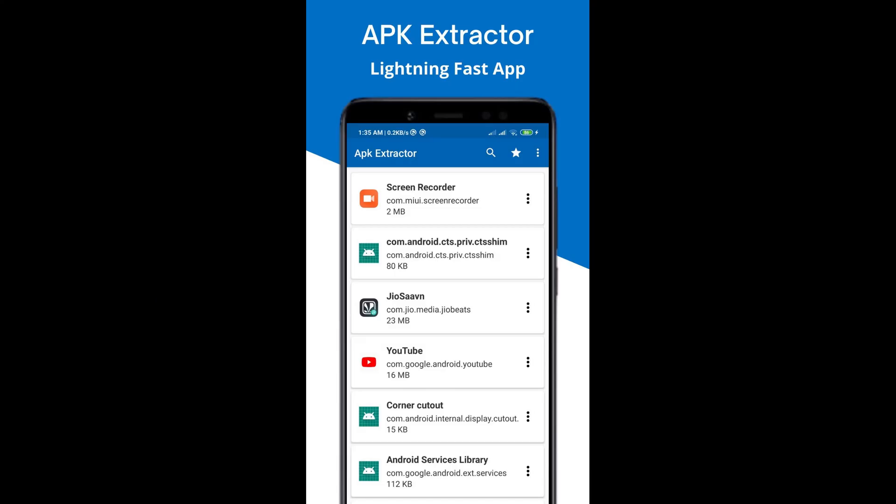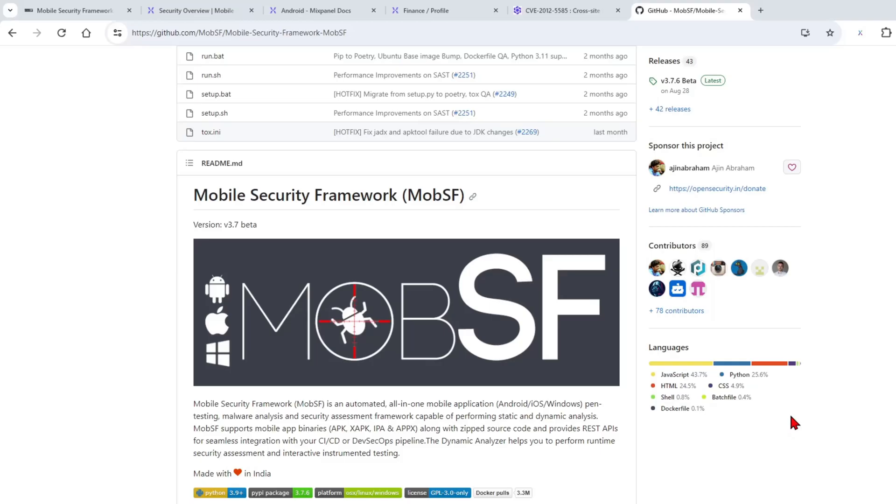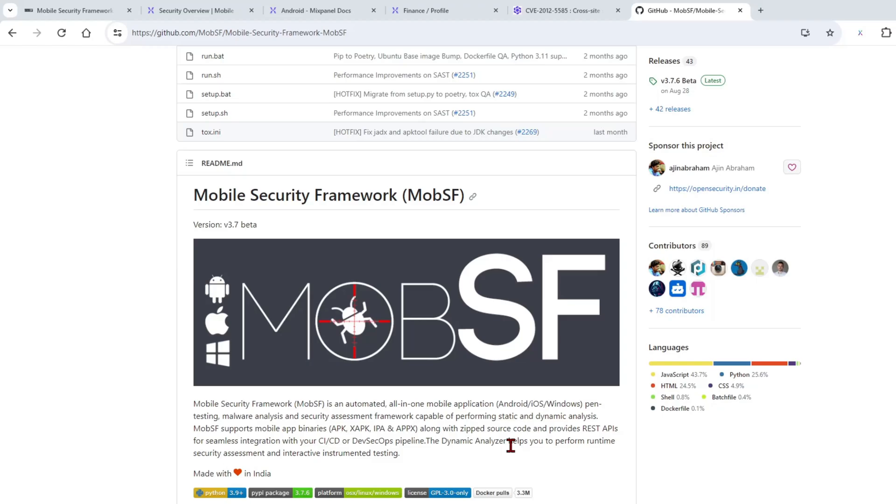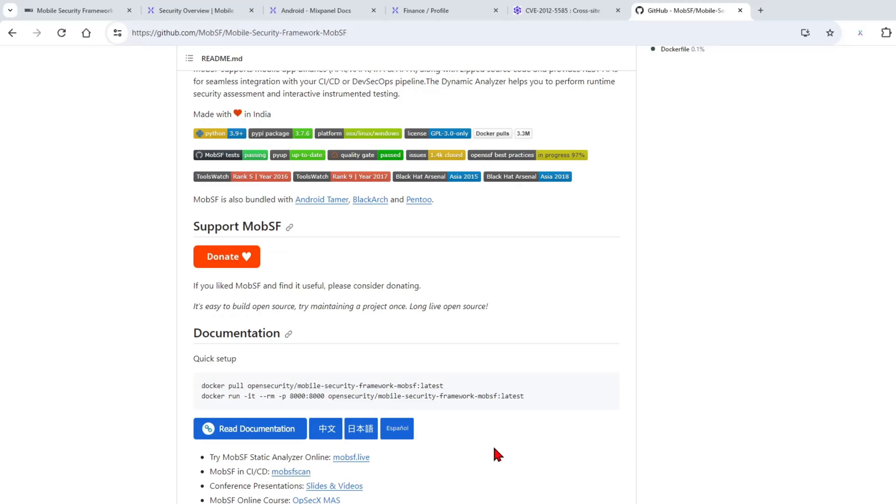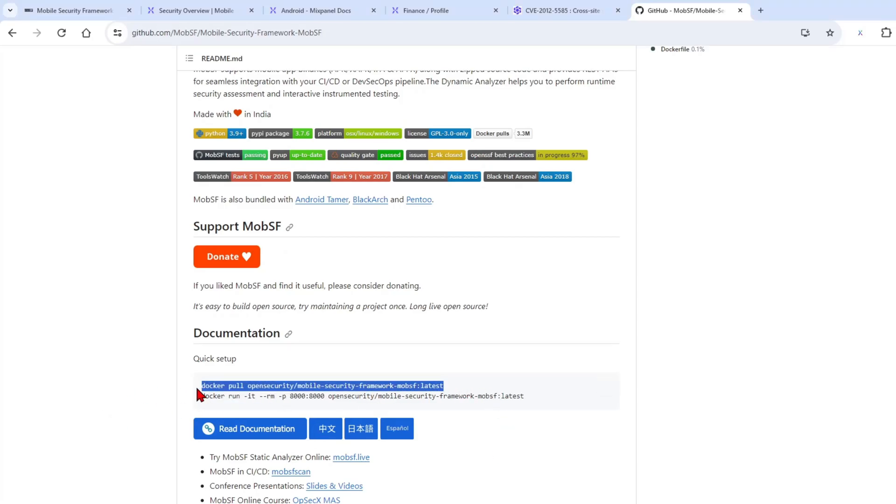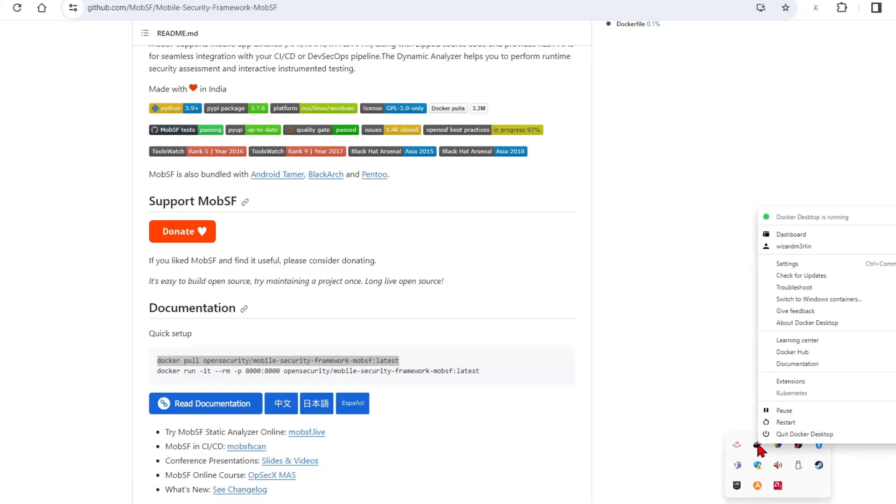The next thing we need to do is go to this GitHub page, the Mobile Security Framework or MobSF. MobSF performs a security assessment and some dynamic analysis on your APK. The way that you will run it is by doing a docker pull on its image and just doing a docker run after you download it.